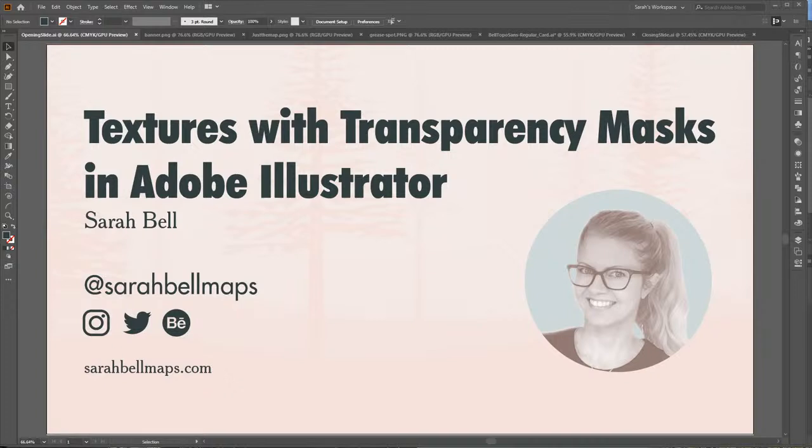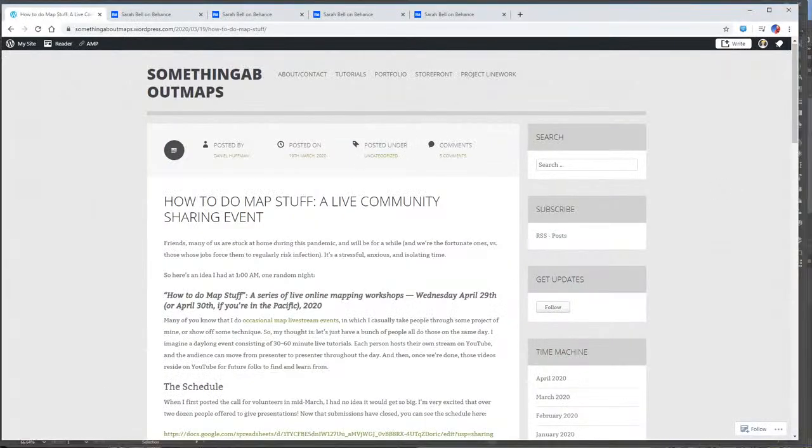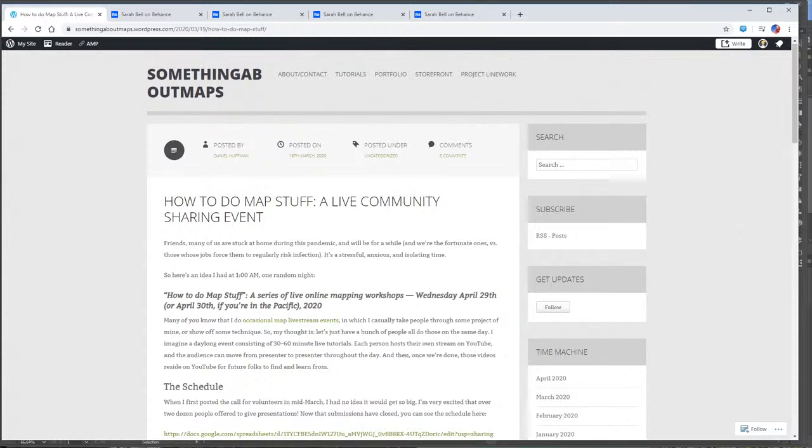And this presentation is actually, I hope that some people either get to say hi or learn a little bit of stuff. But also another purpose of this is to practice for the how to do map stuff live streaming event hosted by cartographer Daniel Huffman, who's in the chat room. And Daniel spun up this event as a great way to have a knowledge sharing event during this time of social distancing.